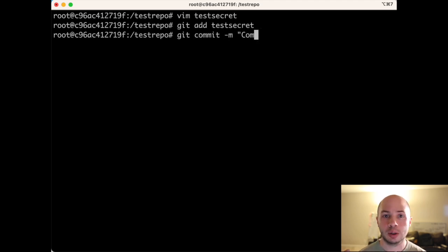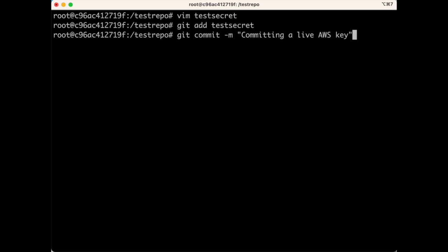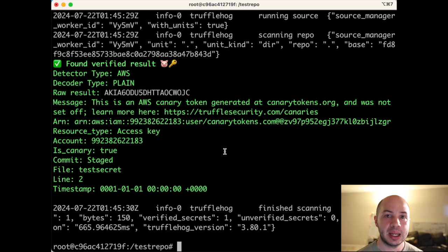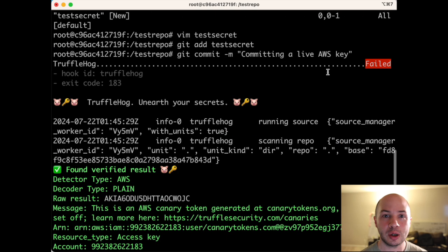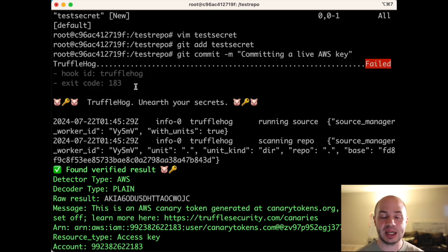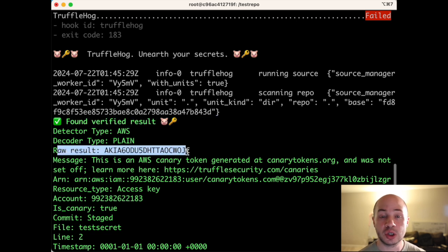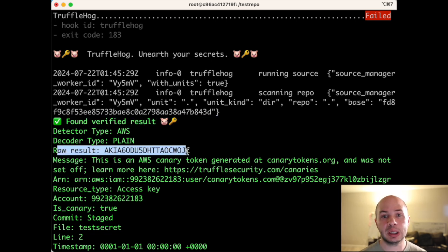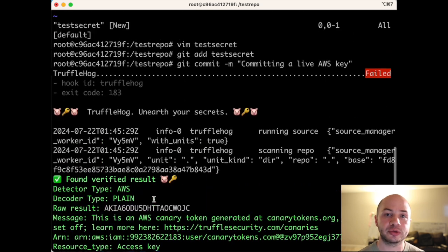And then when we go to actually commit this, the TruffleHog pre-commit will run again a second time. And there we go. This time it failed. The reason it failed was because of that AWS key. And you can see the details of what triggered the TruffleHog pre-commit, some information about the AWS key itself.